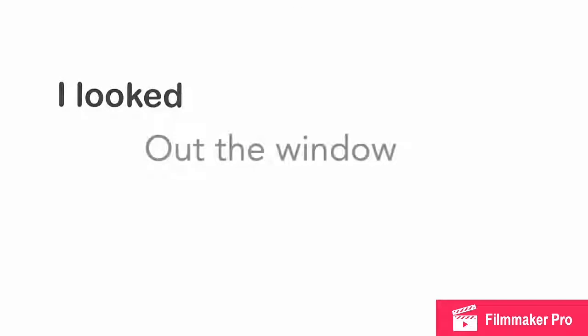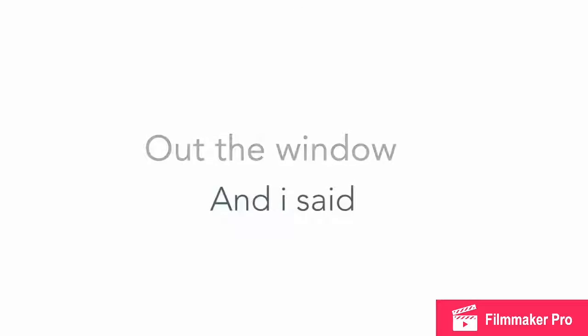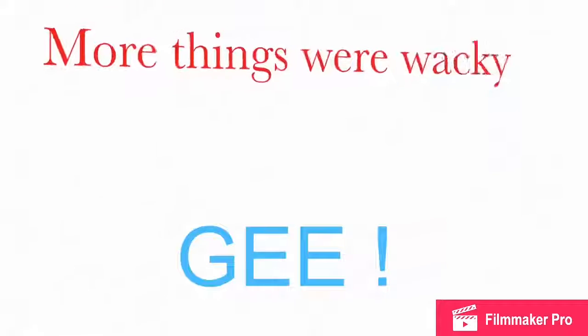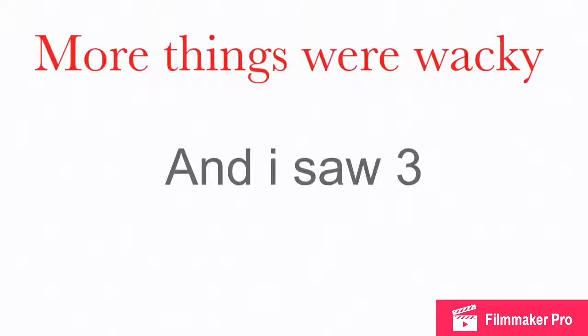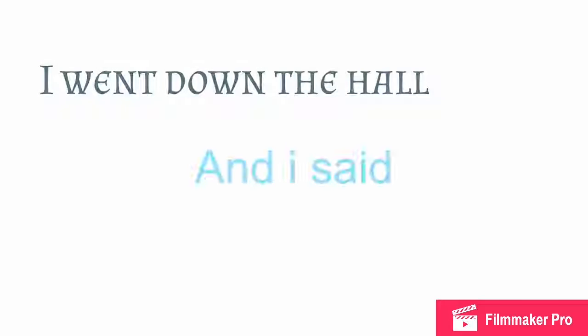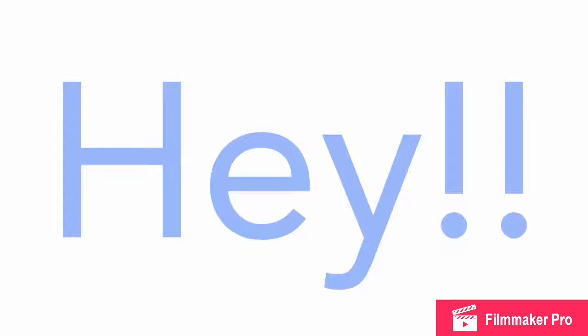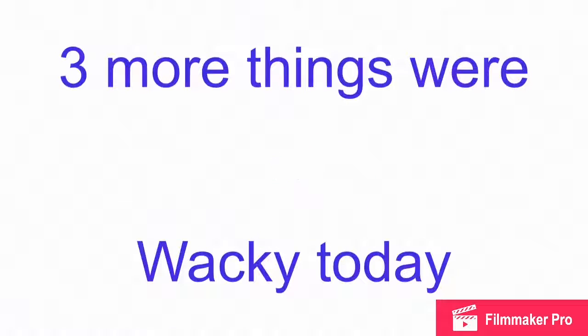I looked out the window and I said, gee! More things were wacky and I saw three. I went down the hall and I said, hey! Three more things were wacky today.